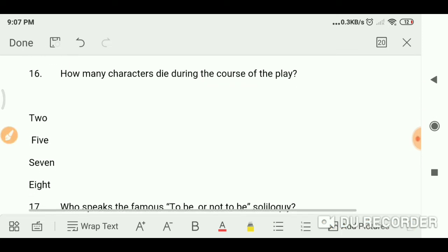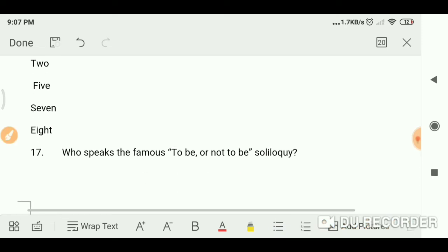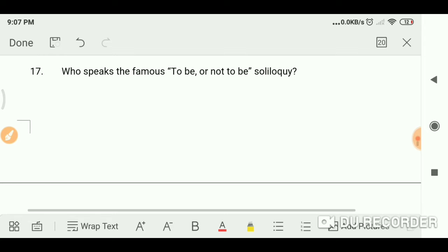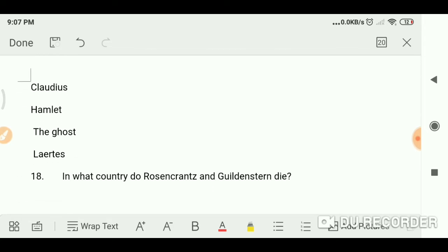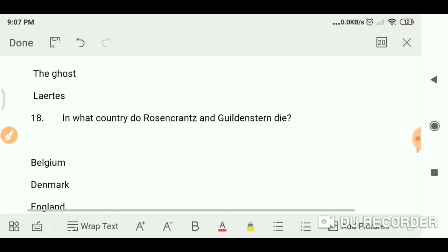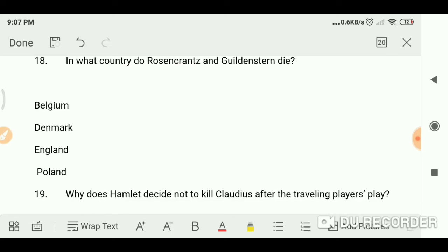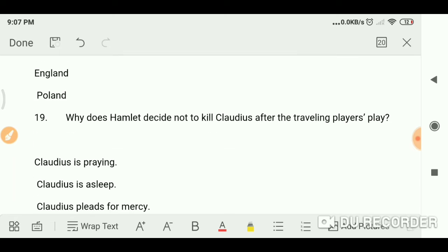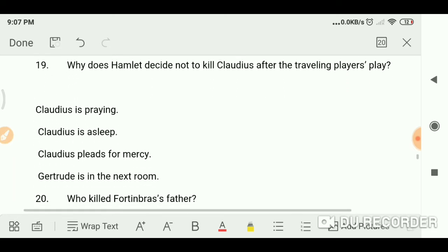How many characters die during the course of the play? Eight characters. Who speaks the famous 'To be or not to be' soliloquy? Hamlet. In what country do Rosencrantz and Guildenstern die? England.